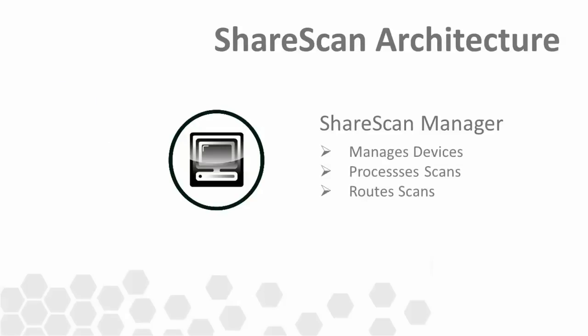Regardless, the ShareScan Manager is ultimately responsible for communicating with scanning devices, receiving the raw scanned images from them, processing the images, and finally routing these image files to their final destinations, which could be anything from an email server to a document management system.